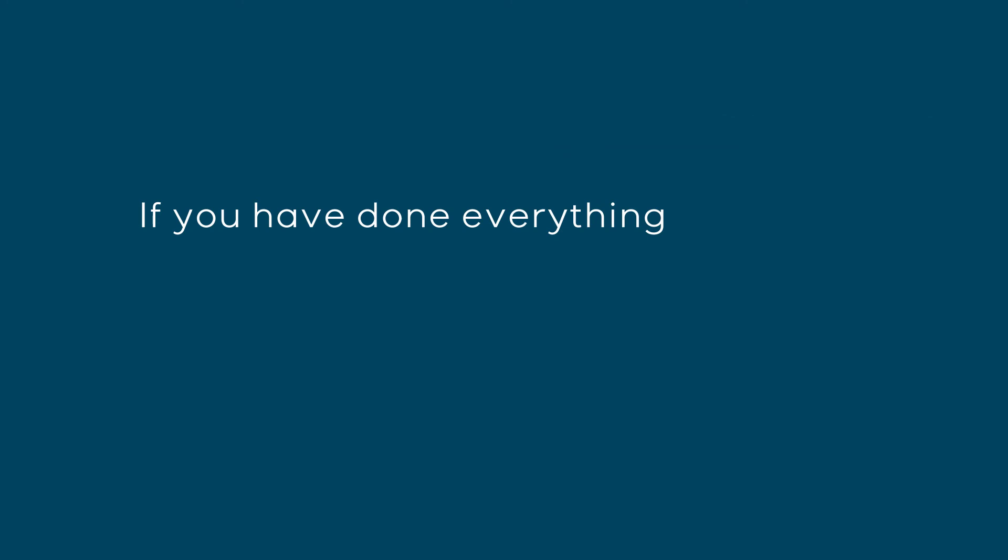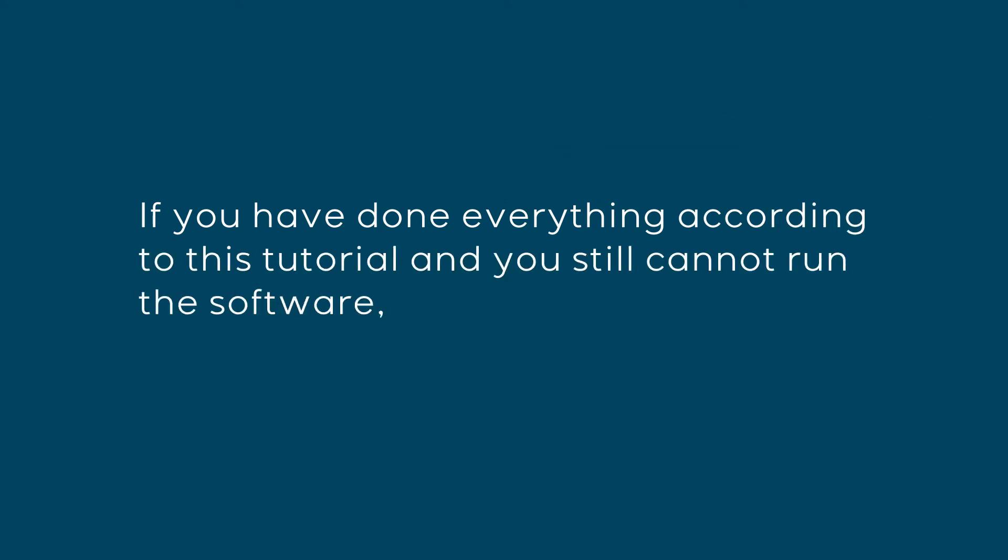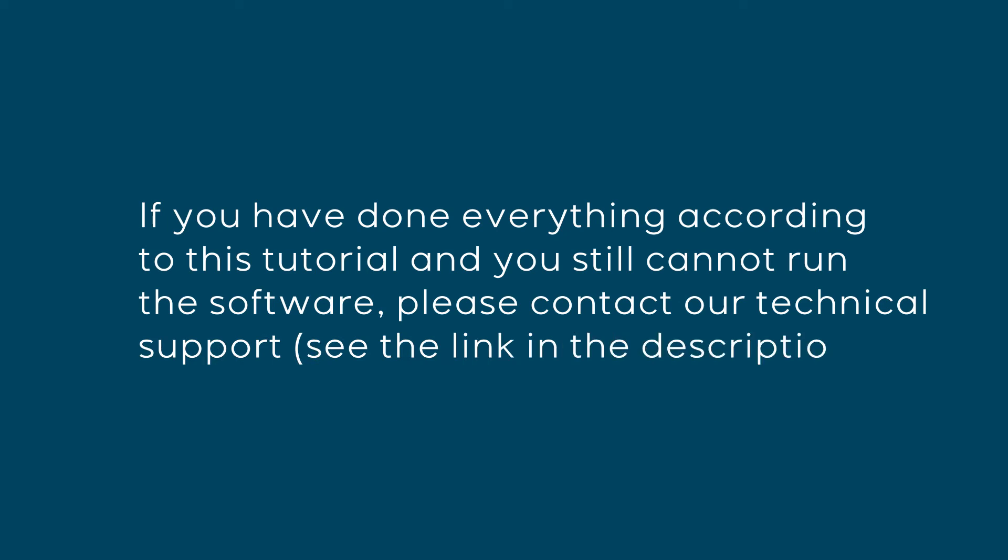If you have done everything according to this tutorial and you still cannot run the software, please contact our technical support. See the link in the description.